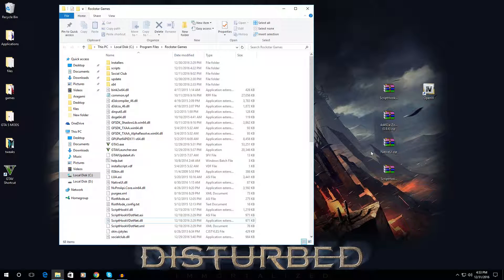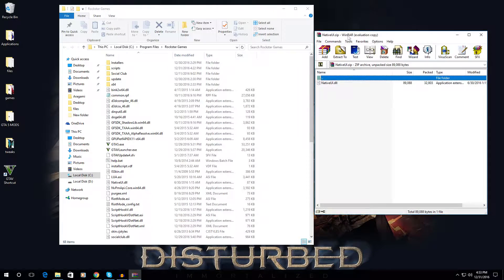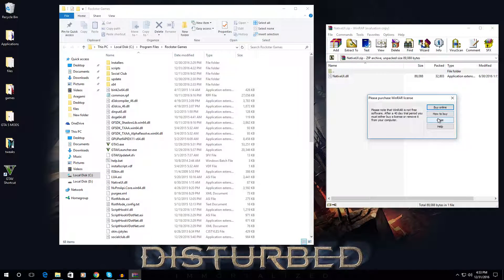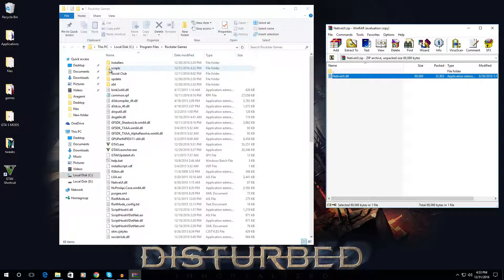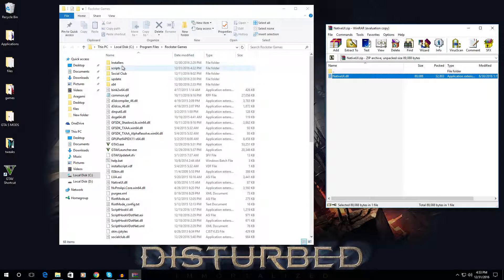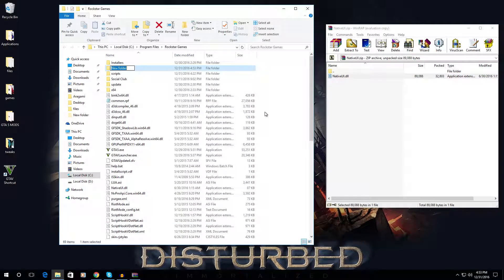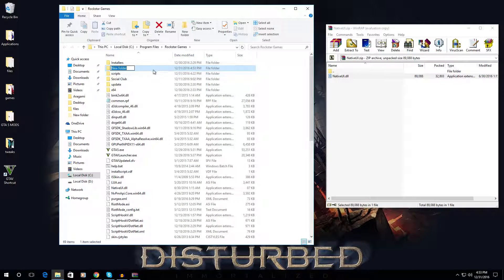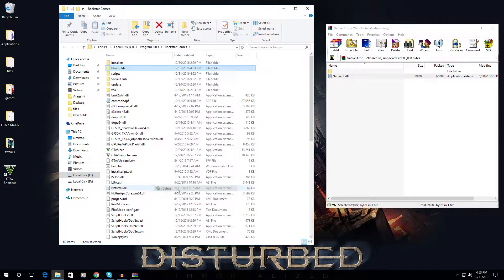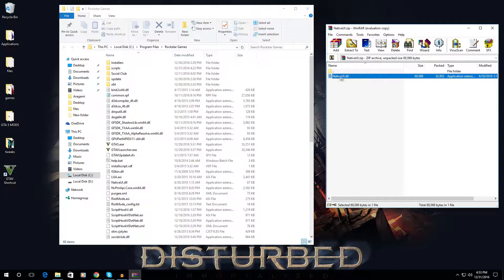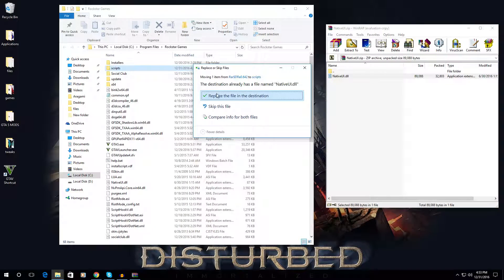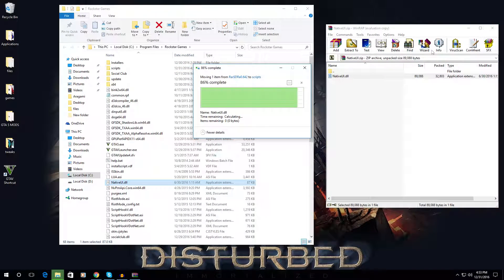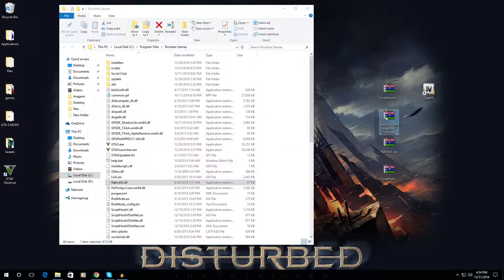Now next, the Native UI. For this one, you will need to place this one into your scripts folder inside your GTA5 directory. If you don't have a scripts folder, you can just create one. Right click, then new, and rename that one to scripts. Copy this one into your scripts folder.